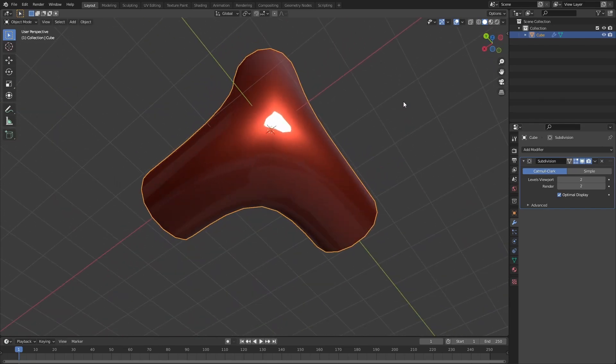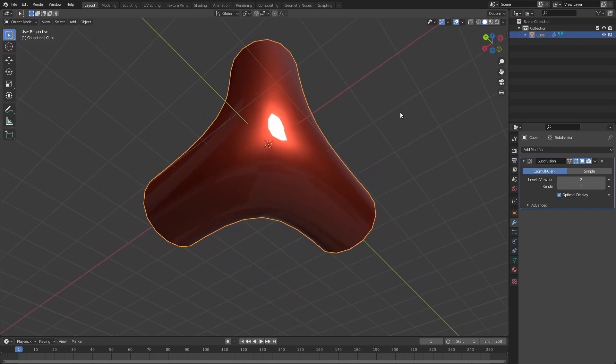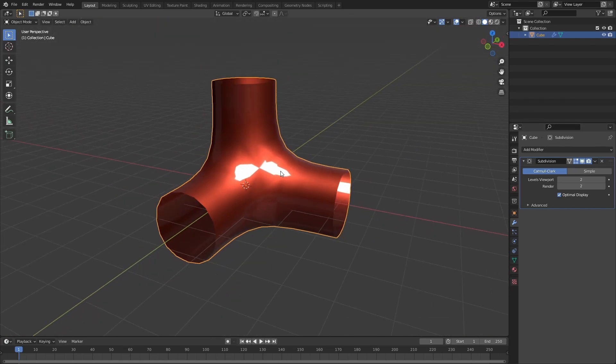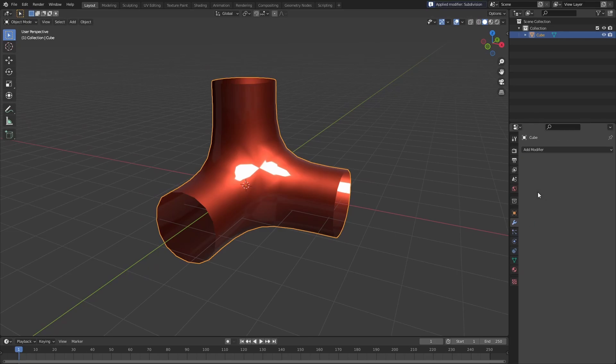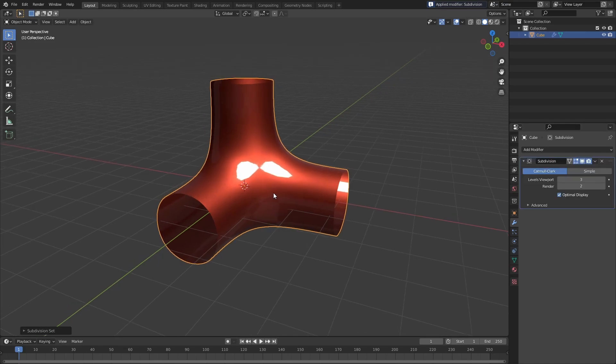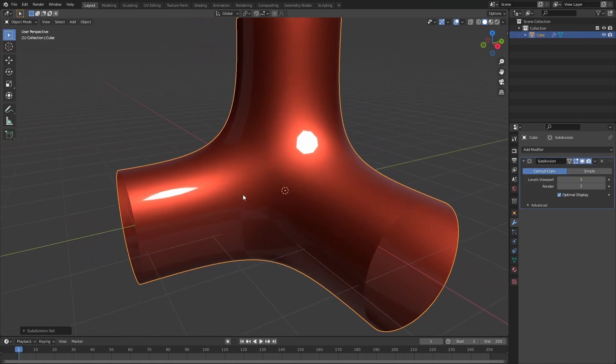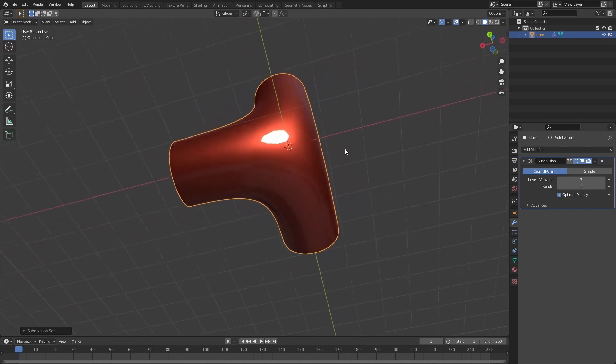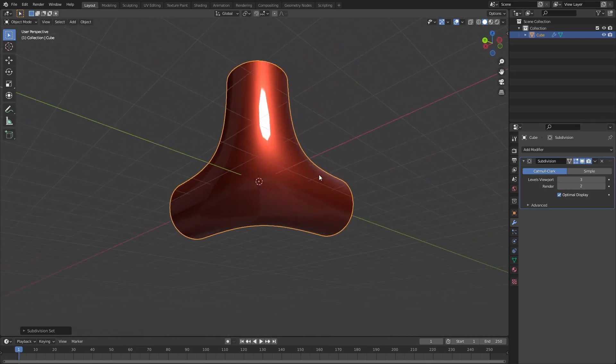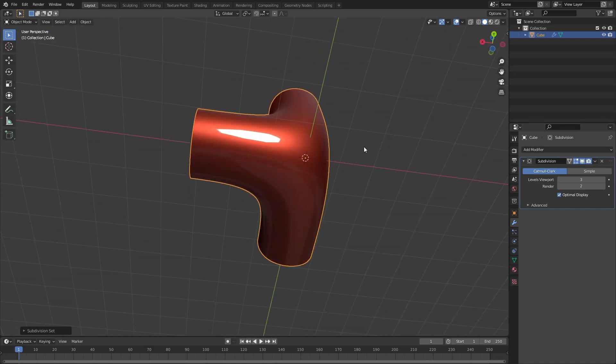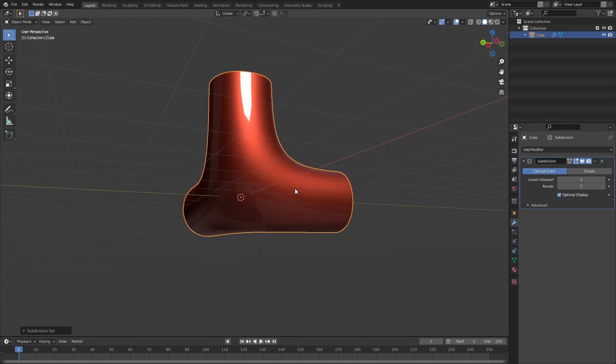However, there's a fix for this. Let's apply the subdivision surface modifier, and once I do that, I'll add another one over this and it's resolved the problem that we had there. You'll see that the highlight kind of rides along the edges nicely.